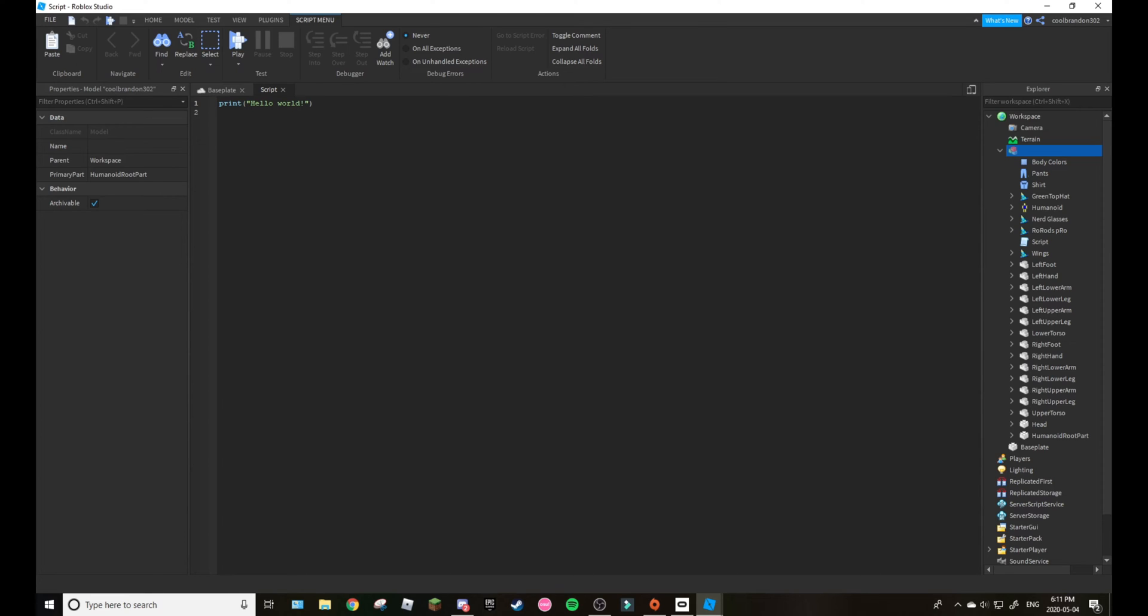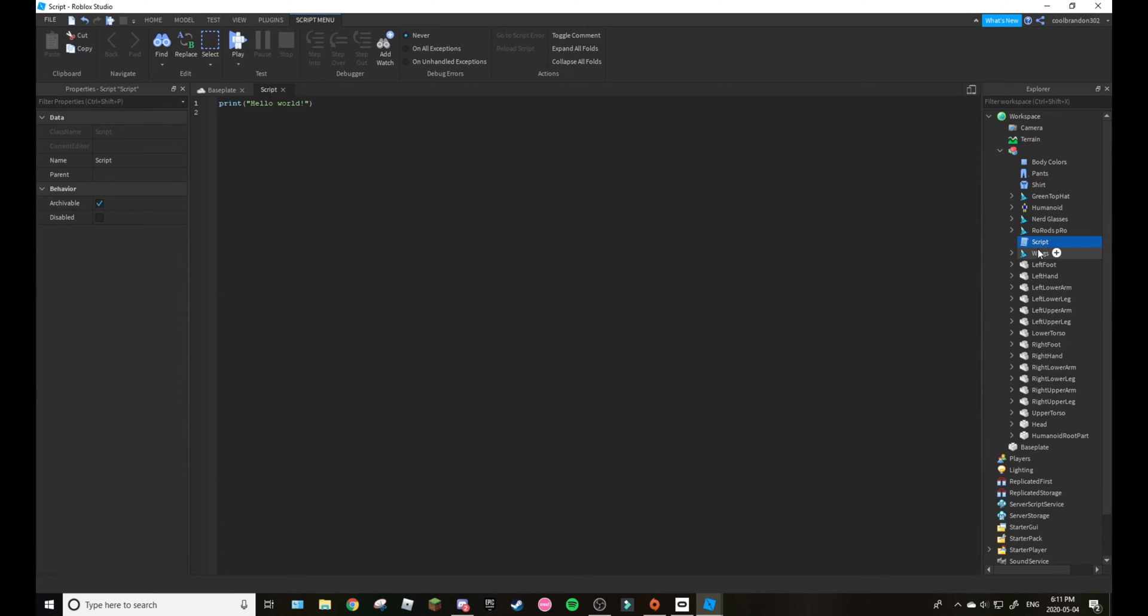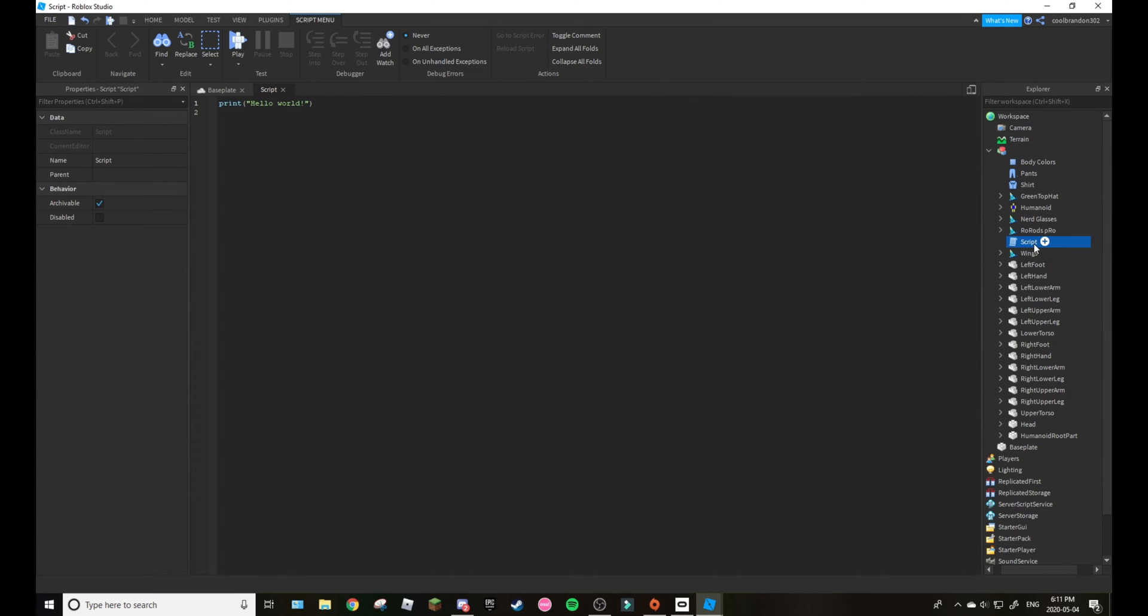Then you would just name it animate script. So for this script here, here we will have to do asset.